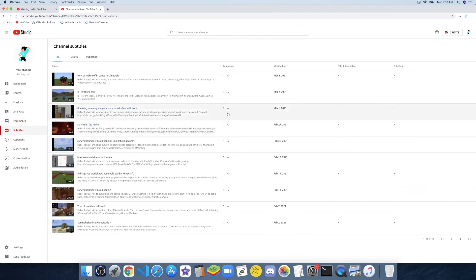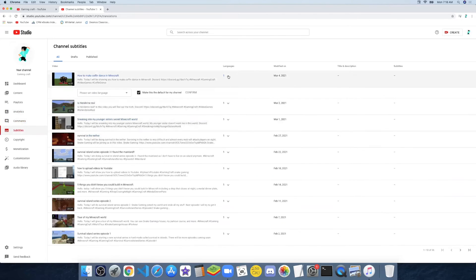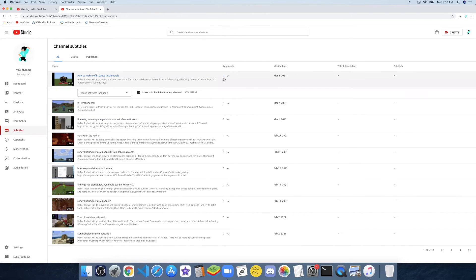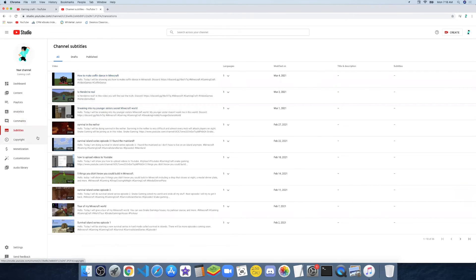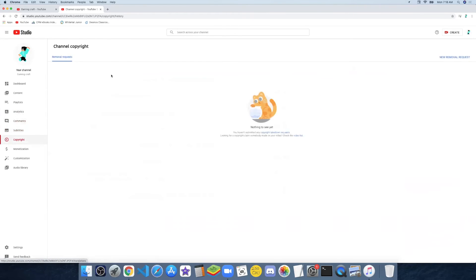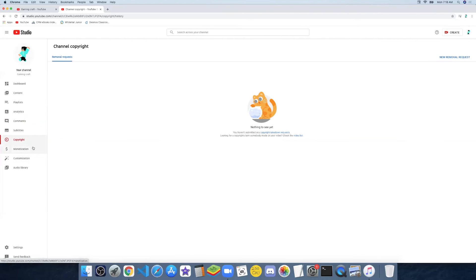And there are subtitles — this is how many languages. I just made it as default for subtitles. And there's copyright — I haven't done anything here yet. Once I learn what this is, then I'll make a video on it.